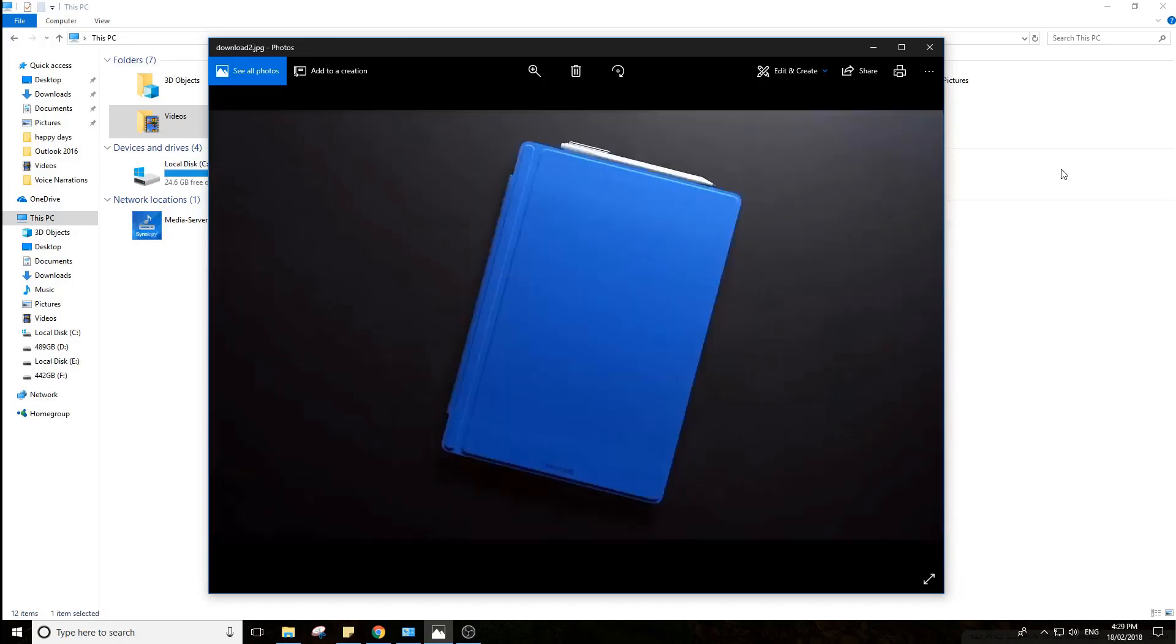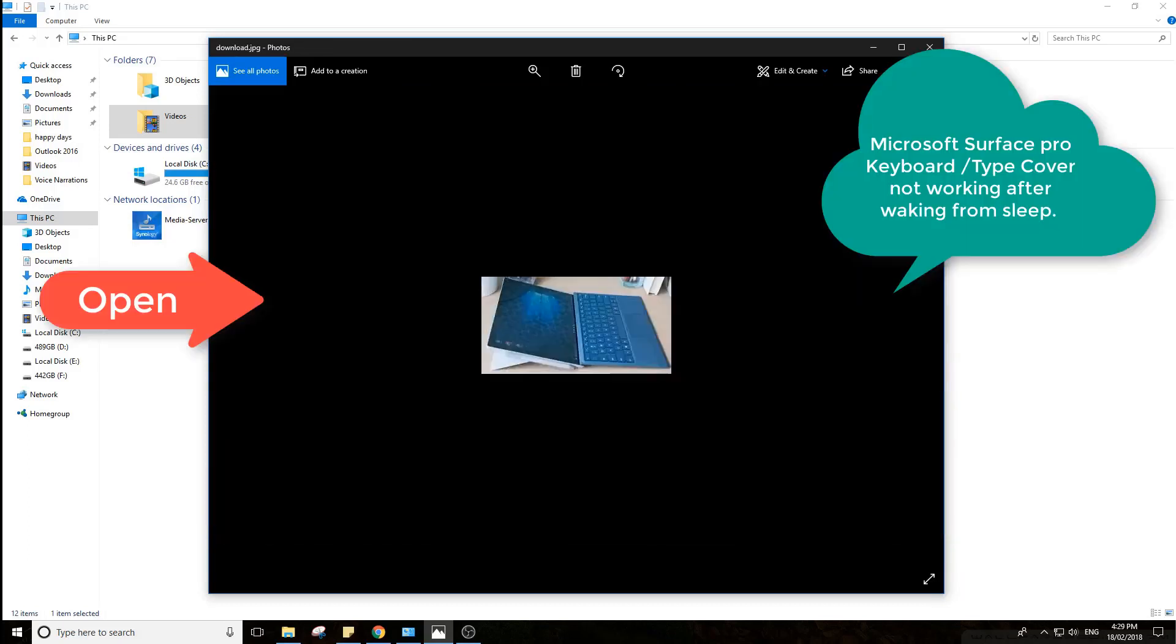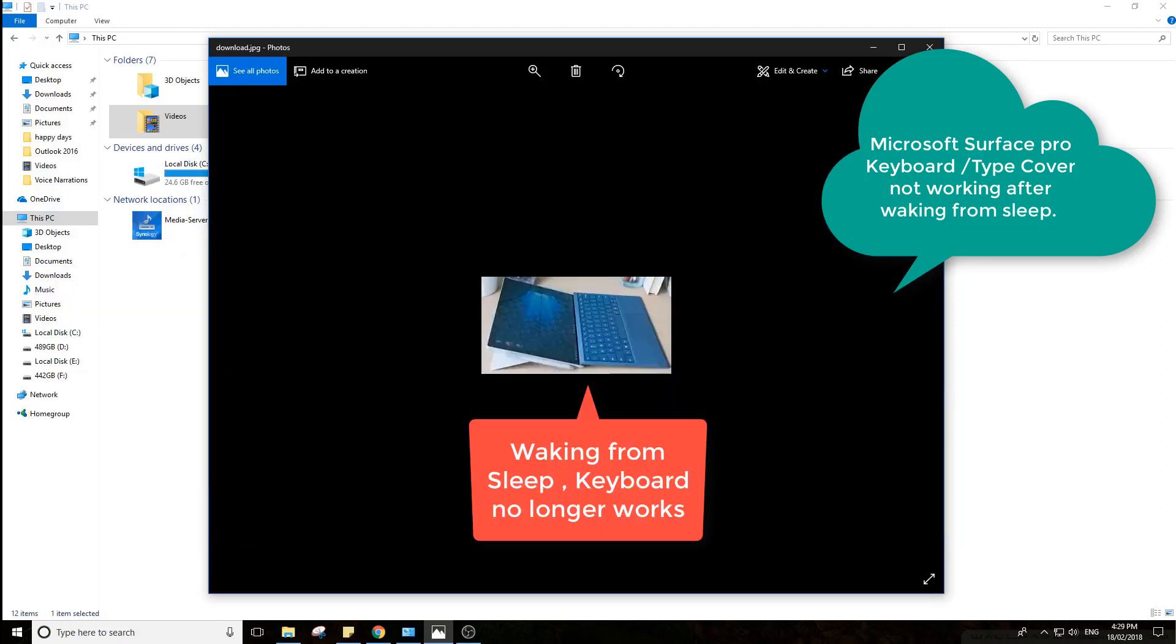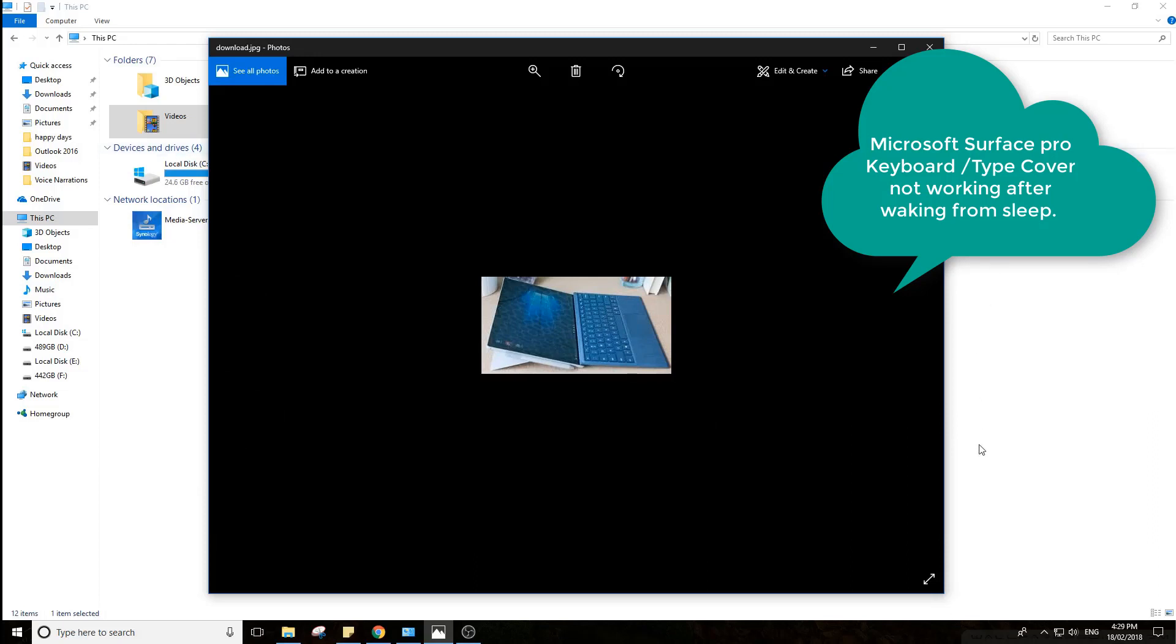But back to the main issue, which is your type cover. When you close it to go to sleep, you come back, and you cannot use your type cover at all. All right, so here's the main fixes.